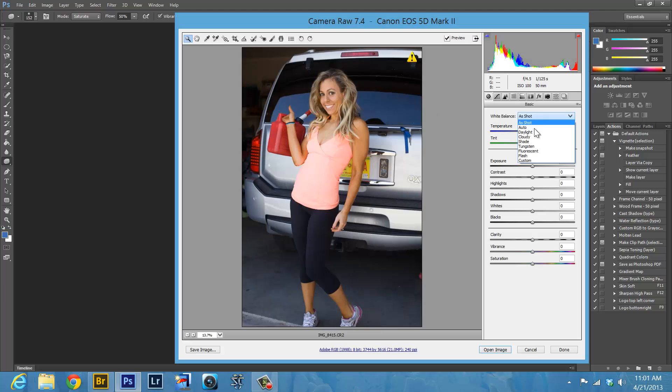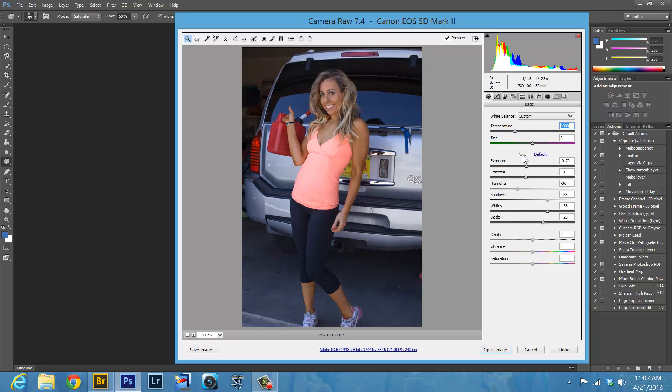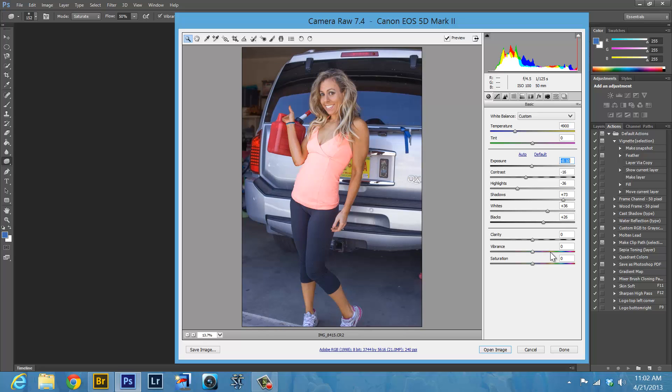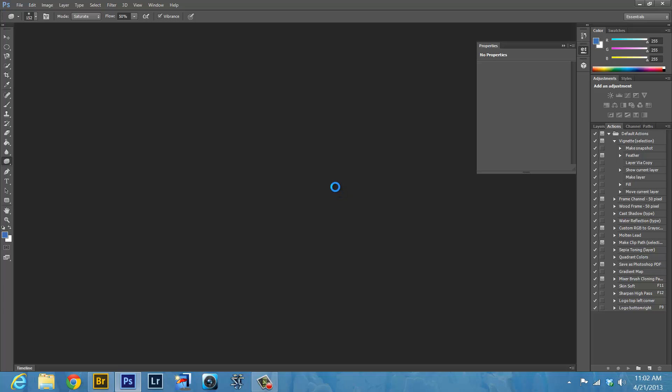That is going to open up in Camera Raw. I always do Auto on the white balance. Let's see, that made it a little bit colder. I want it a little bit warmer, so this temperature I drag it to the right a little bit. Let's get the shadows up, exposure up a little bit. Where is that vibrance you love? There it is. And then we hit Open.